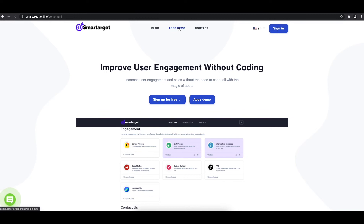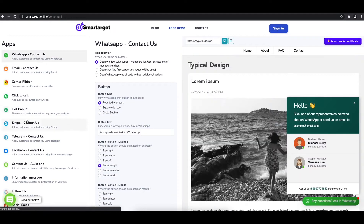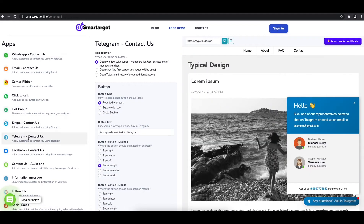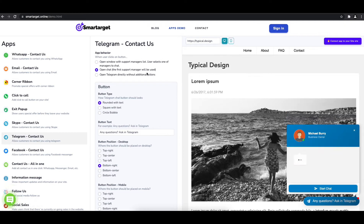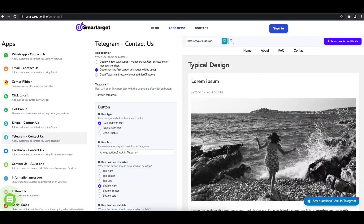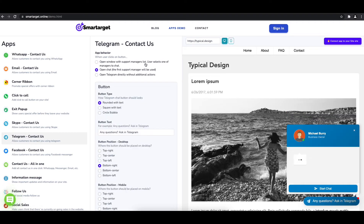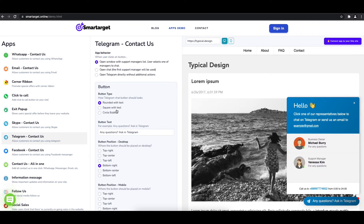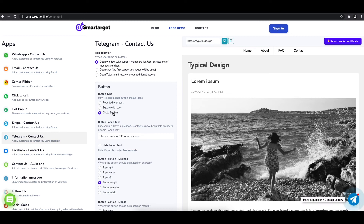First, click on the app's demo and you will see the Telegram contact is set up. The first thing is to choose the app behavior — if you want to have one or multiple agents — and how the design will look. Afterwards, you can define the style of the button, the call to action text, and the position on desktop and mobile.